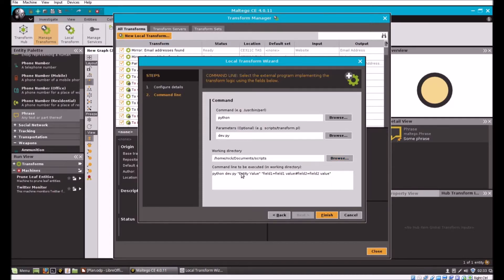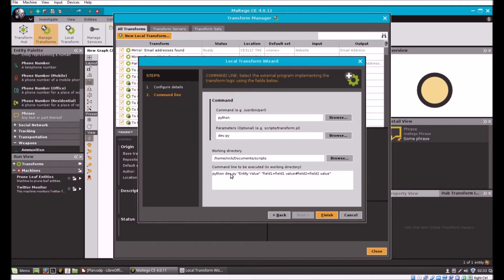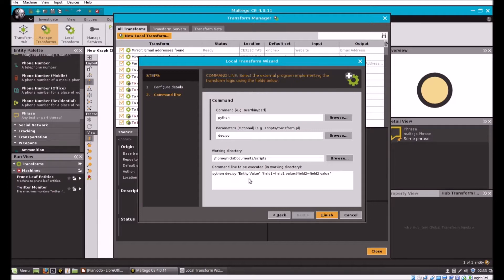Then dev.py. The working directory for our scripts should be that. That's really all we need. Now this block down here is worth noting. It gives us the command line format that will be executed when we run the transform. It's going to run Python dev.py then the entity value.